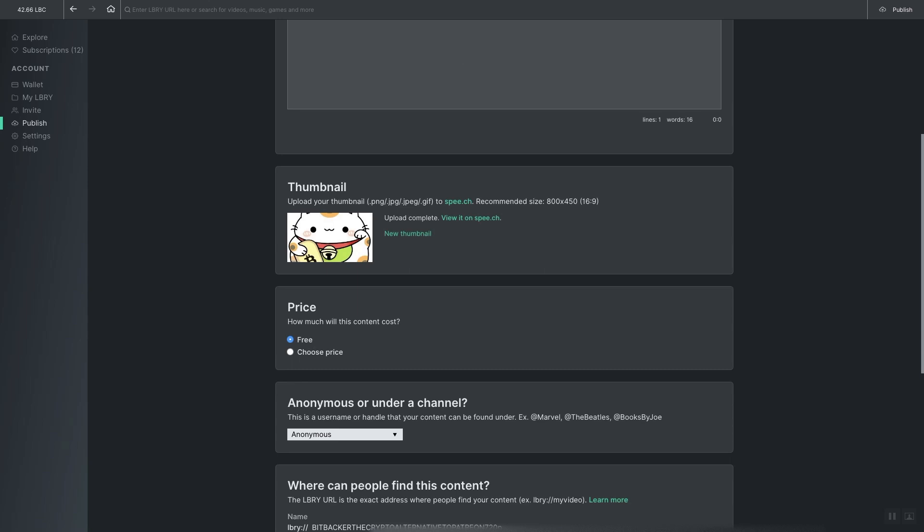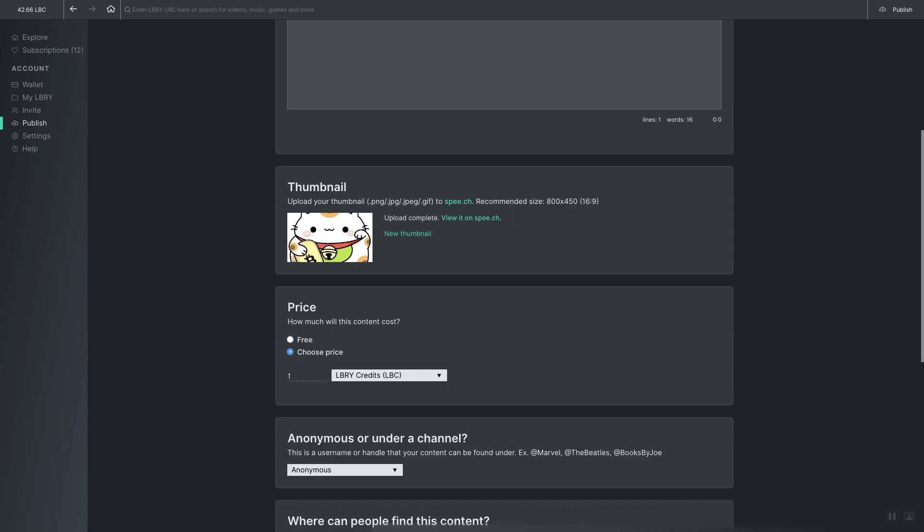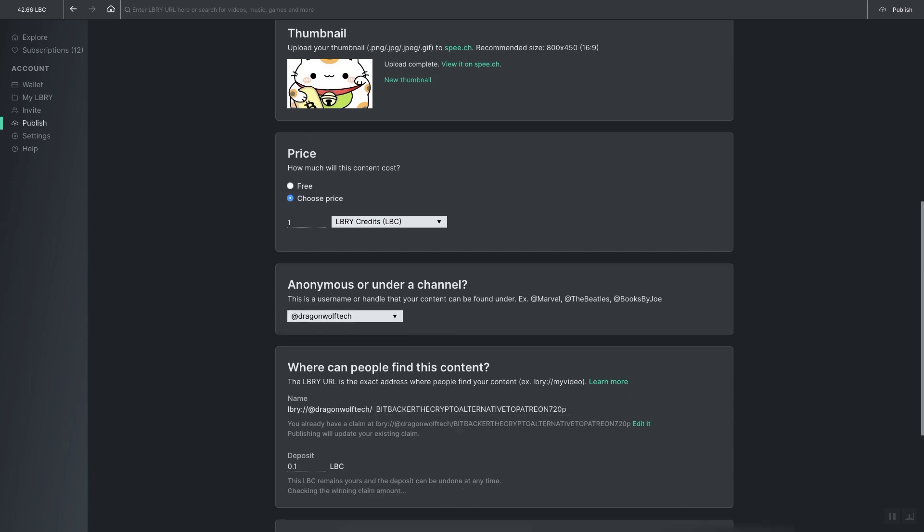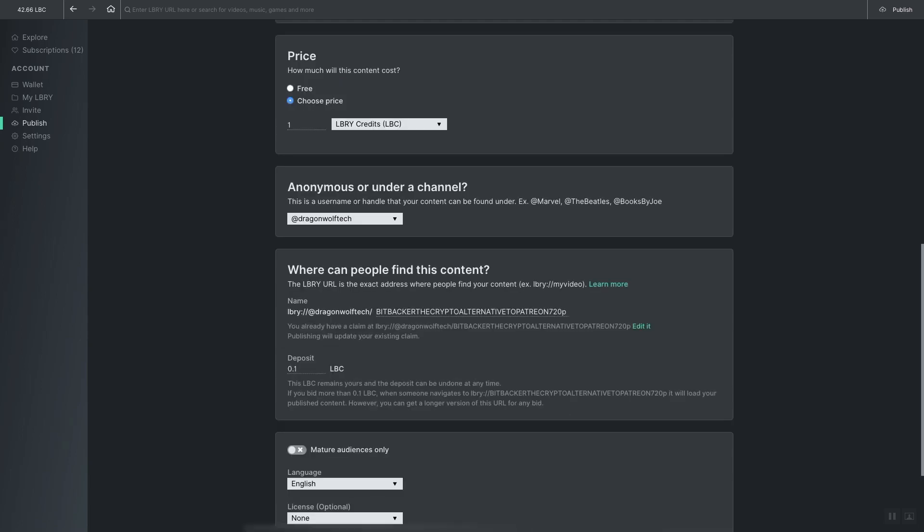After that you decide if you want the content to be free or if you want to charge for the content, which you can. You can charge in either Library tokens or you can charge in USD. Once you've done that you decide if you want the content to be anonymous or under your user account. Whichever option you decide will change the URL.